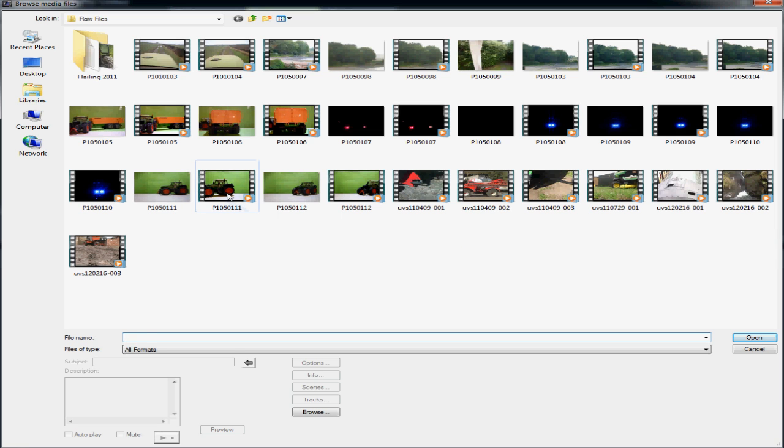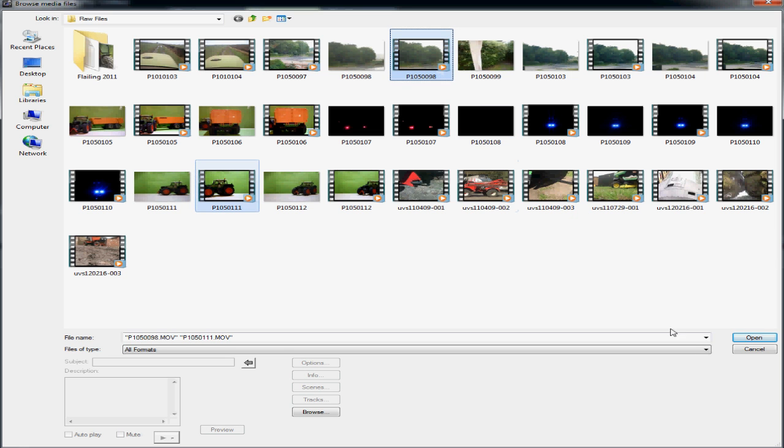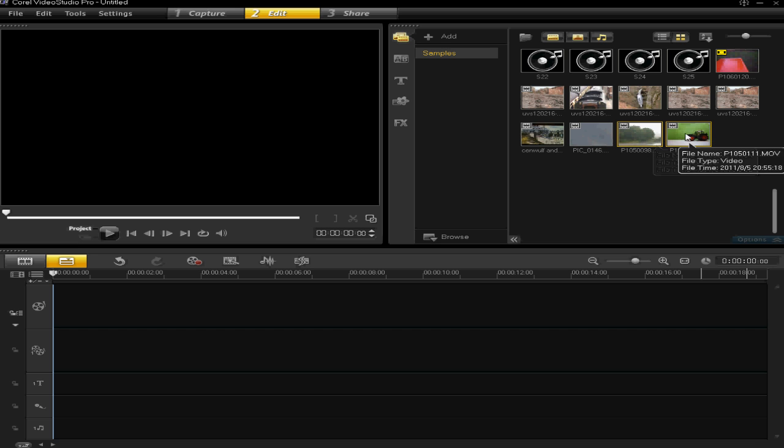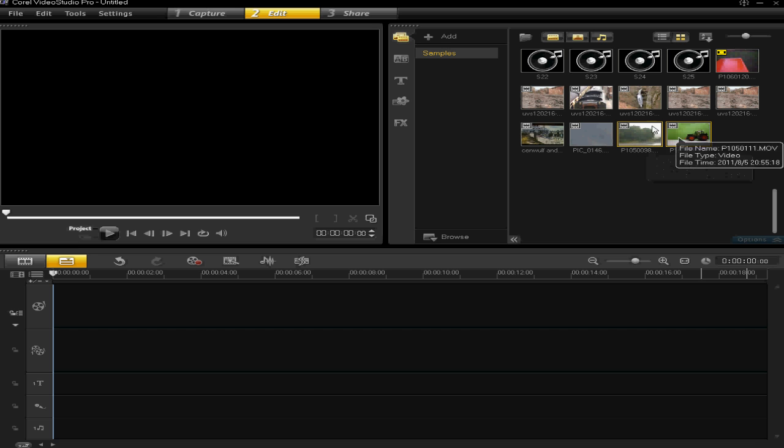So I'm just going to select two different video clips. You can choose whatever you want and then I'm going to click open. You'll then see that my two video clips have appeared just here in my library.